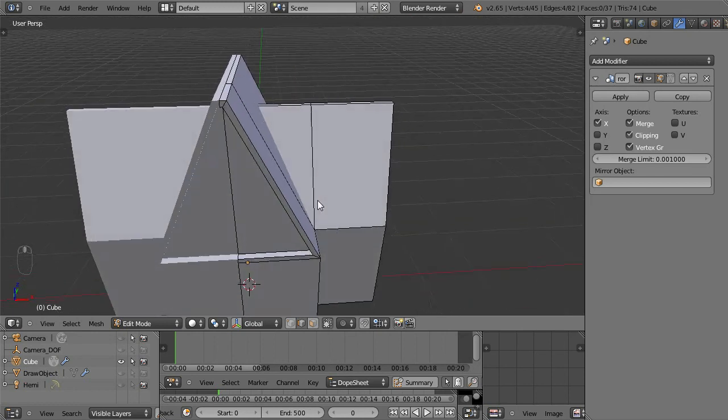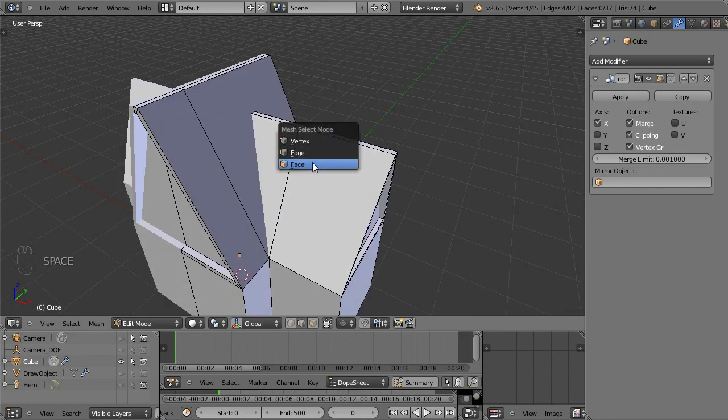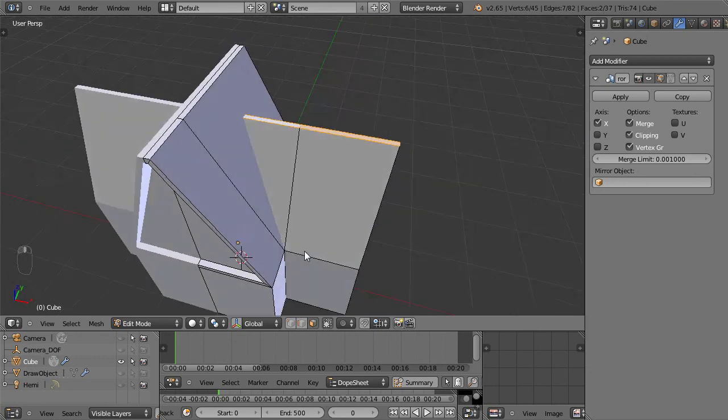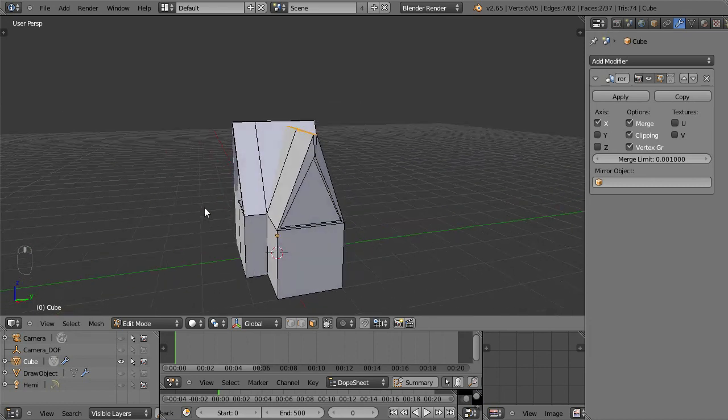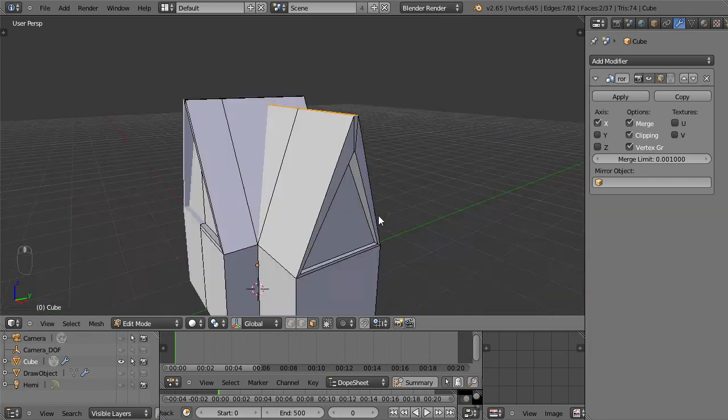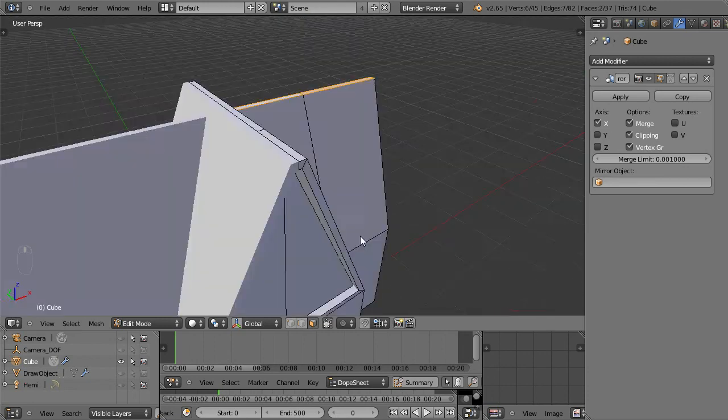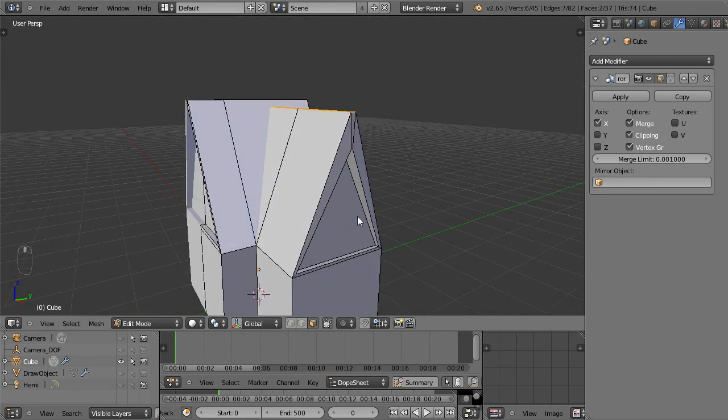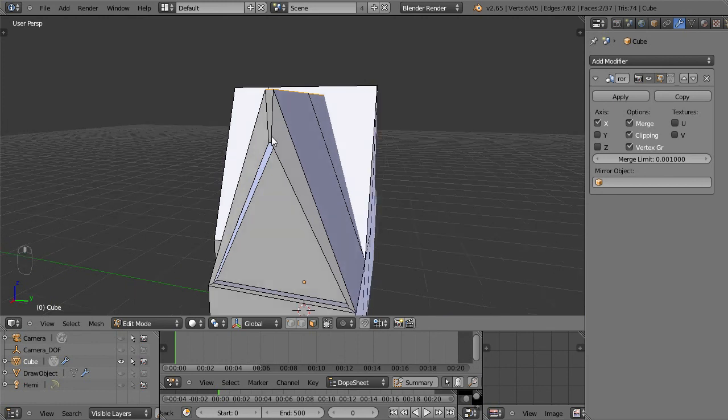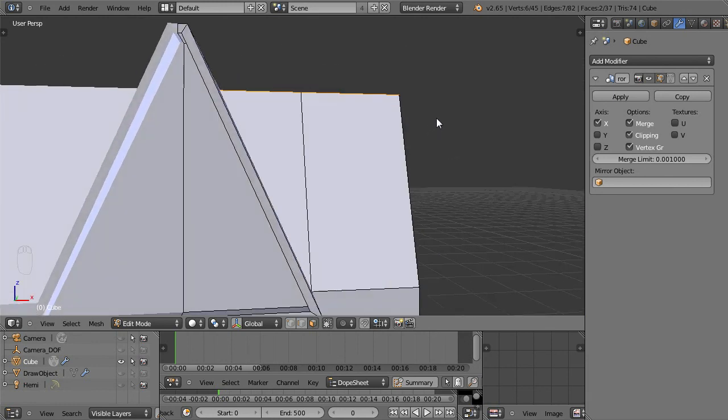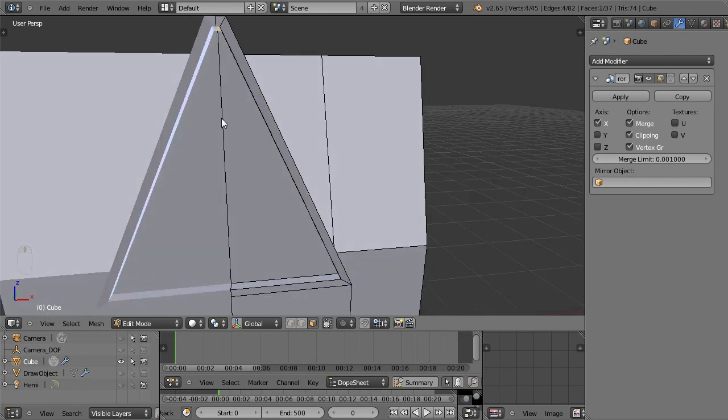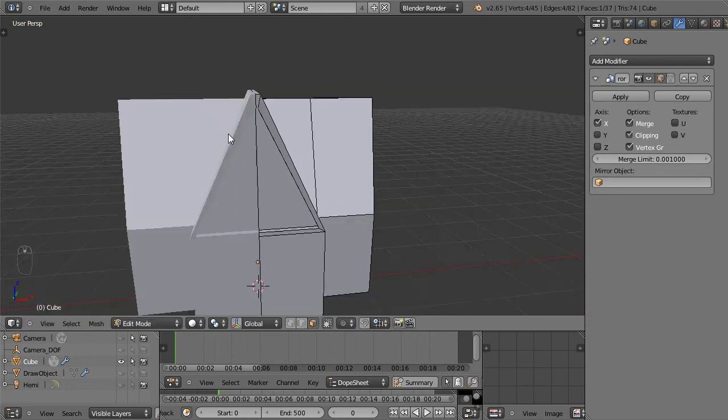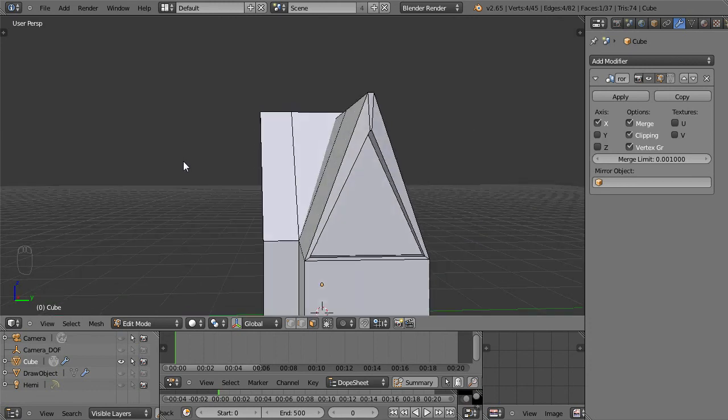I think though, I want to raise this ceiling up some. So I'm going to do face selection, grab this face, shift, select that face to add it to the selection, G to grab, middle mouse to pull it down. And yeah, I think I like that a little bit of the geometry. So much so that I think I'm going to grab this face here and pull it down. G to grab, middle mouse to pull it down. And yeah, I think I like that a little bit.